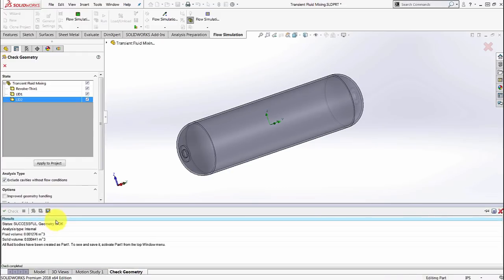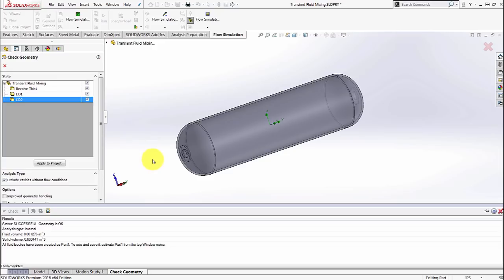First off, if your internal volume is closed, it's going to make sure that it tells you that it's a success, and then it is going to create a fluid sub body of the entire volume on the inside of that cylinder.